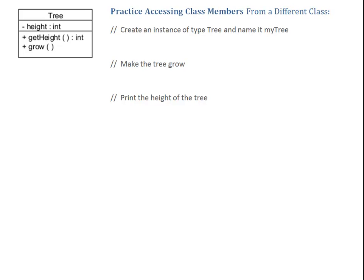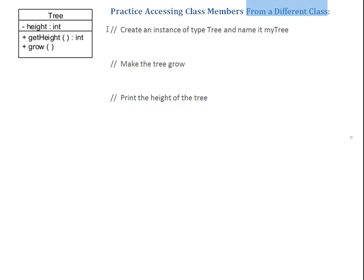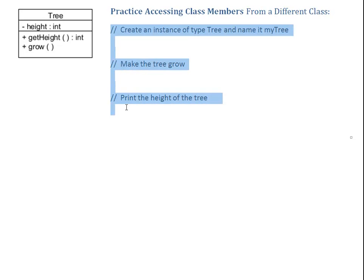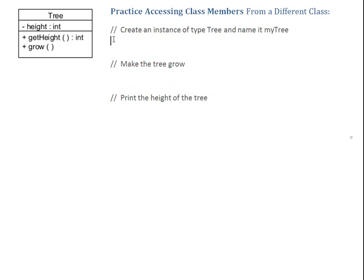Here, I prepared some challenges. So the first thing I want to do is to create an instance of type Tree, and name it myTree. Now, I want to point out, it says we're accessing the members from a different class. You can assume that all the code we're going to write here is written in a main method in a different class, or in some other context outside of Tree.